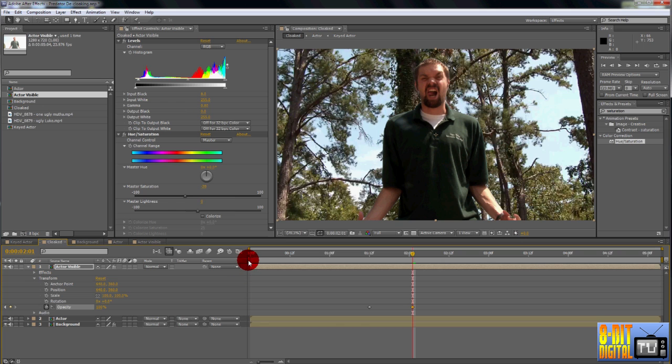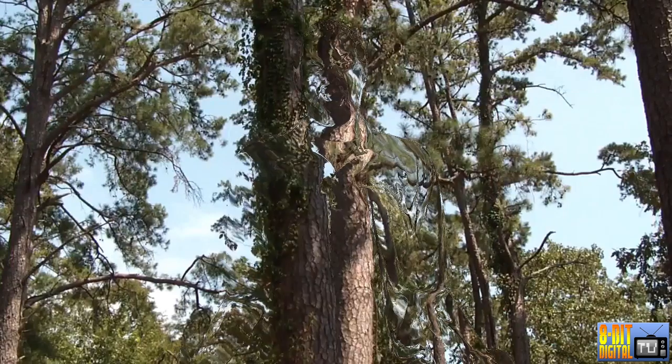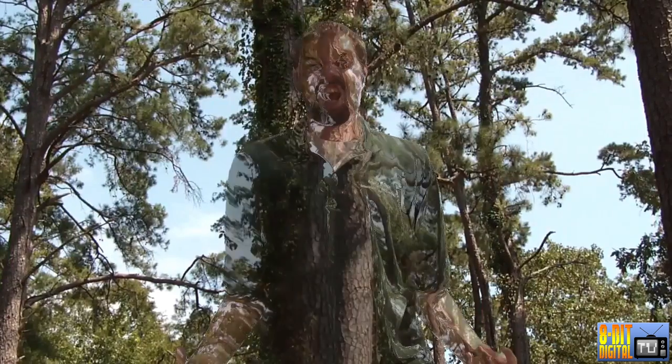Move over about half a second. I'm going to move over to 201 and set the opacity to 100%, which automatically sets another keyframe. This makes it transition from invisible to fully visible over about half a second. Bring in your work area markers just outside the transition and click RAM preview. Simple, but effective.